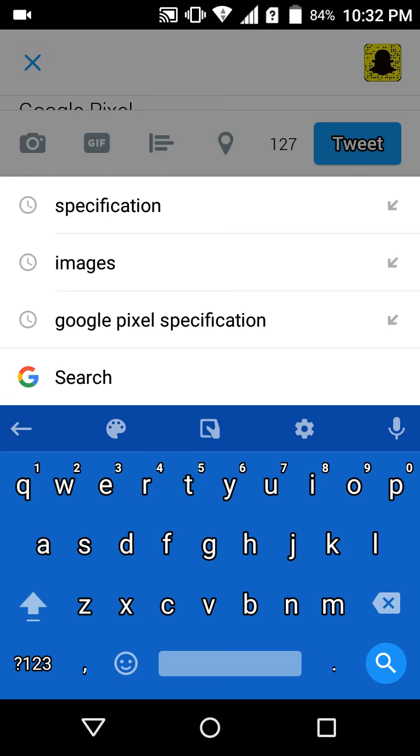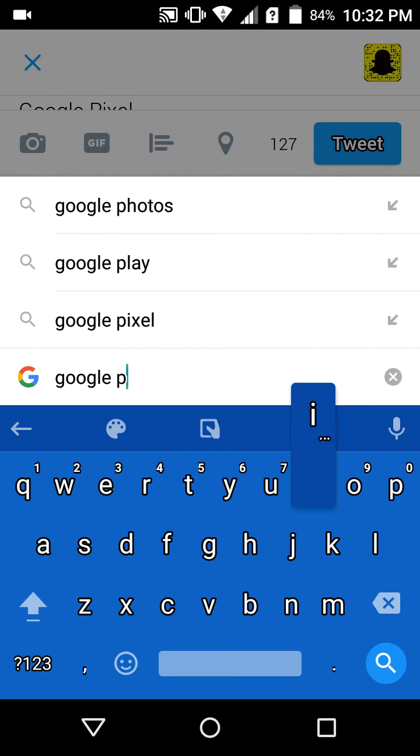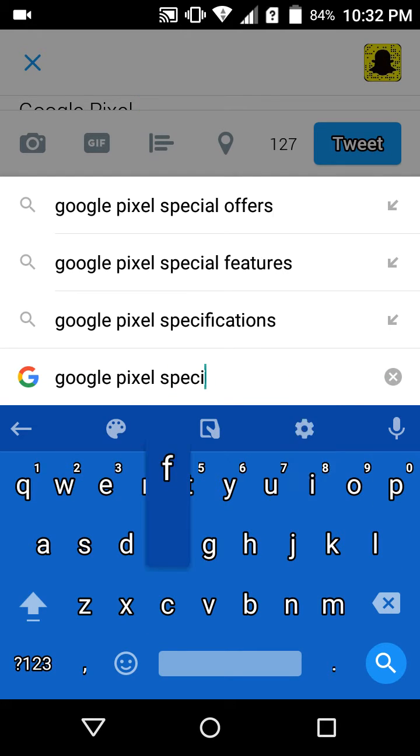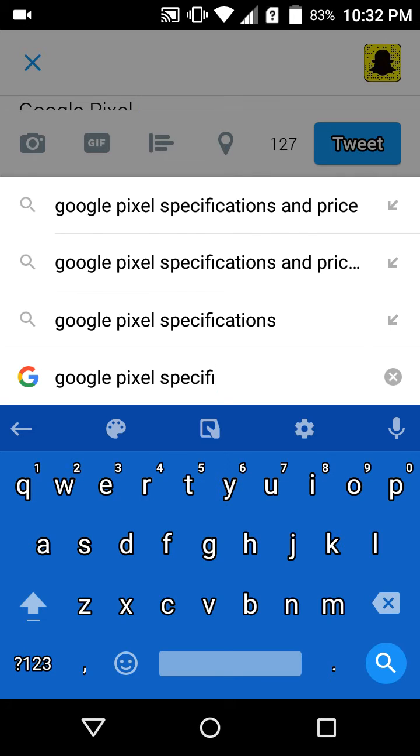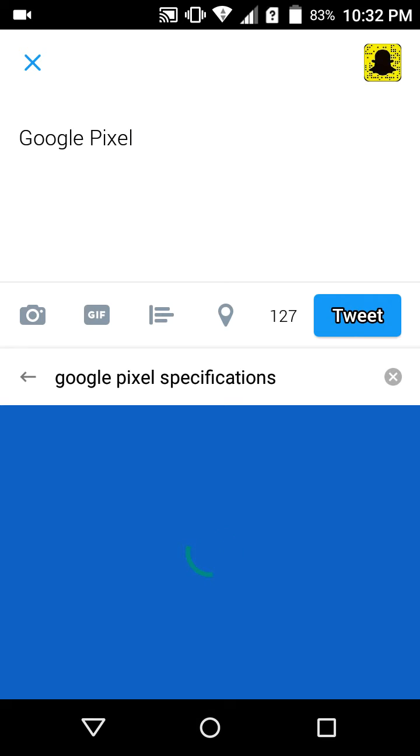I go here, I write Google Pixel specification. You see it's even giving me suggestions like price and all, but I'm just going to click the specification.